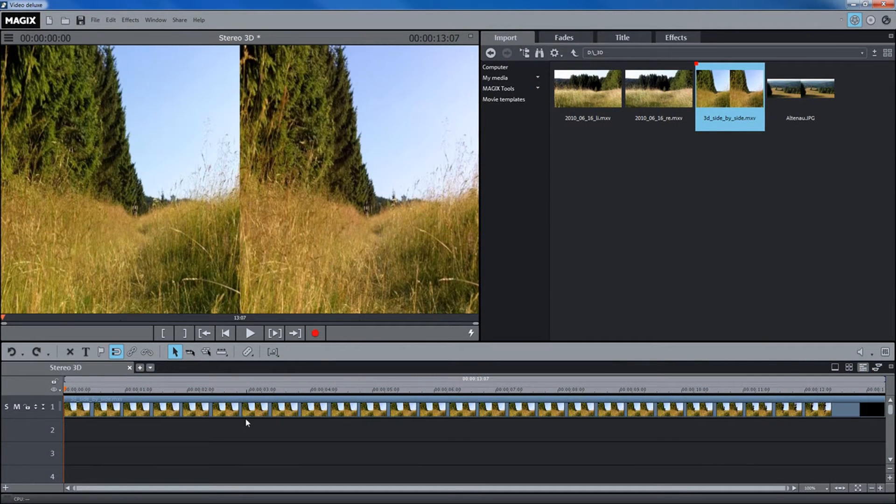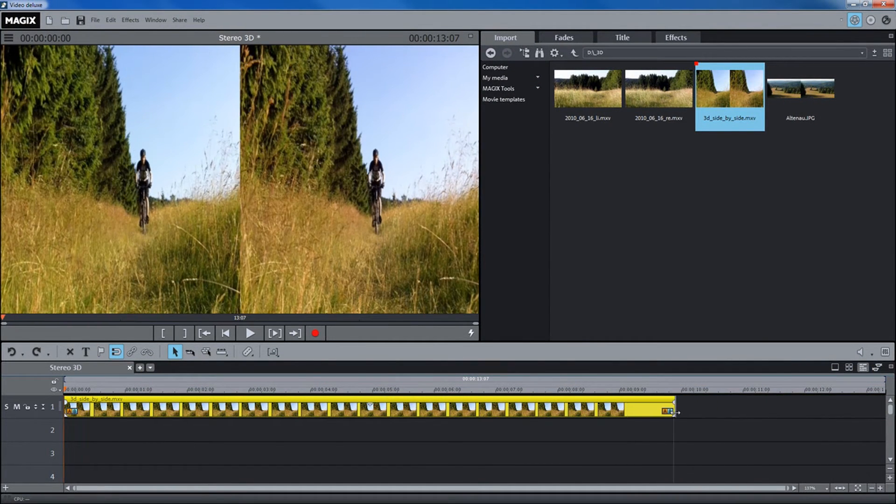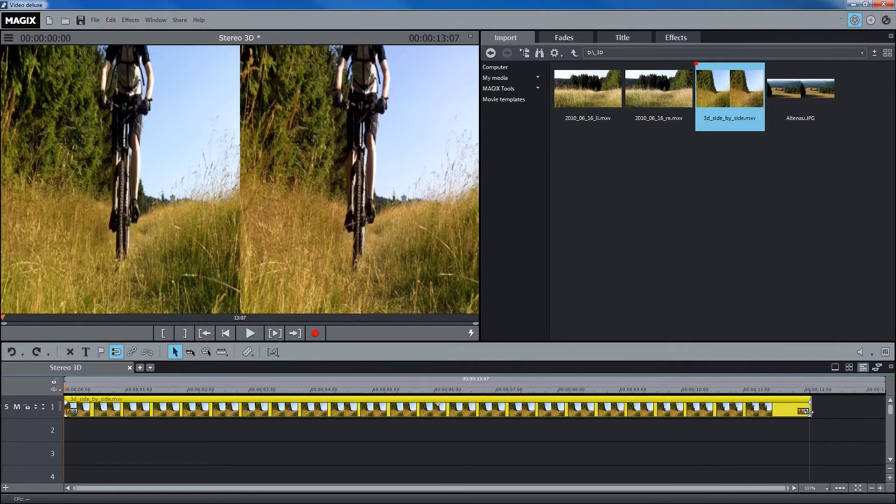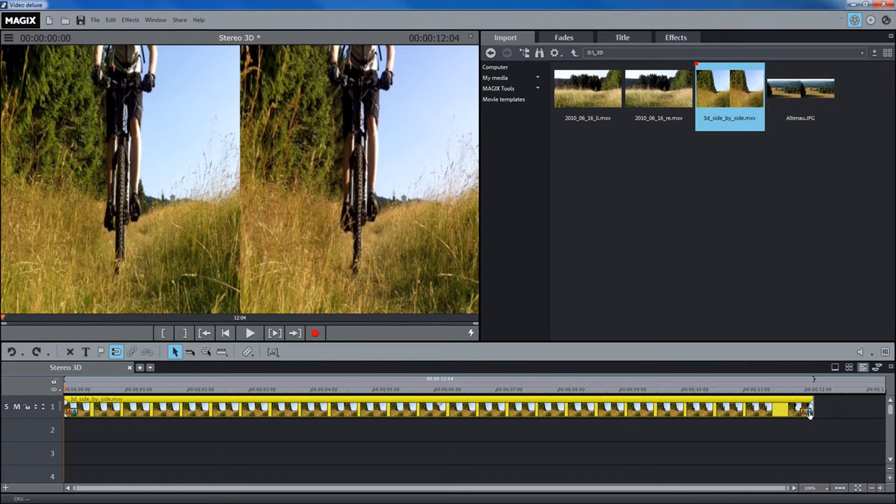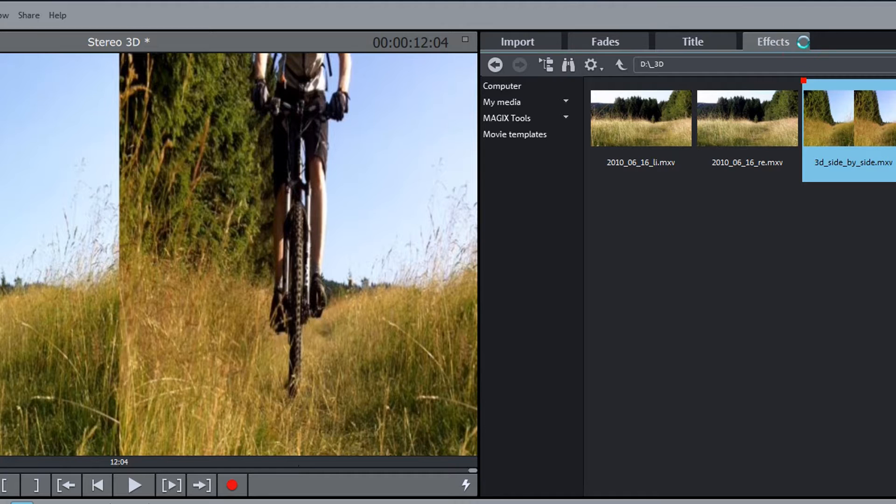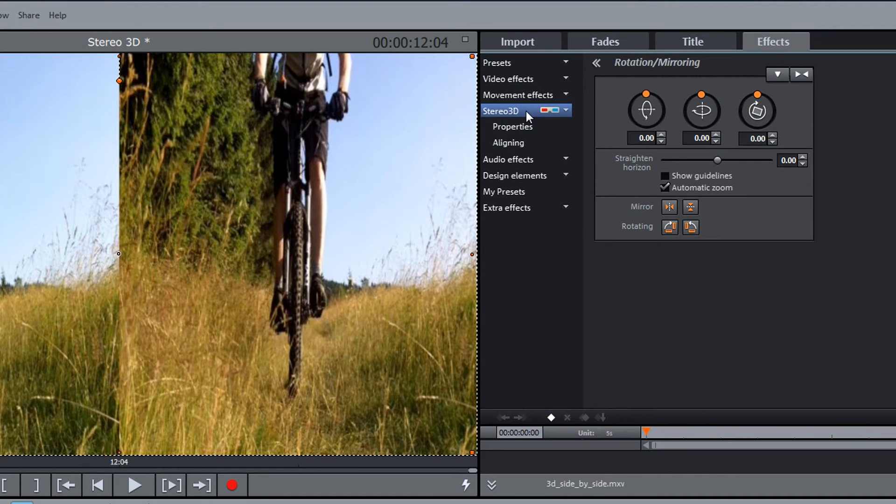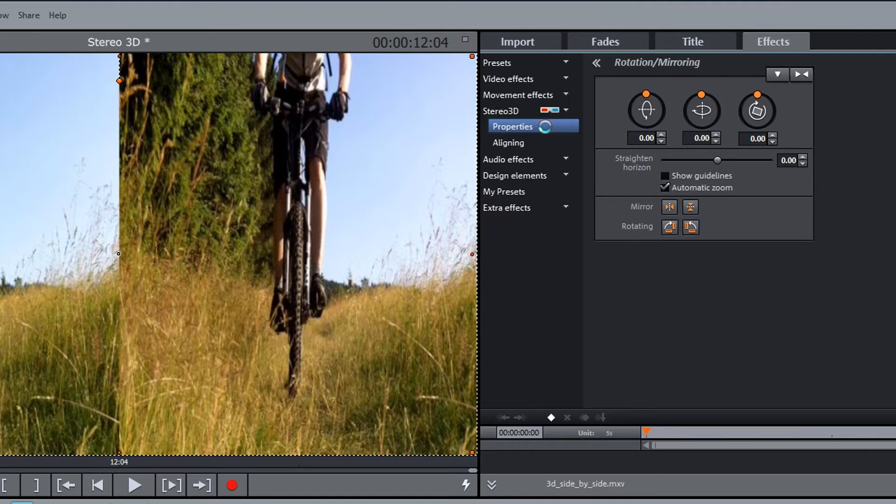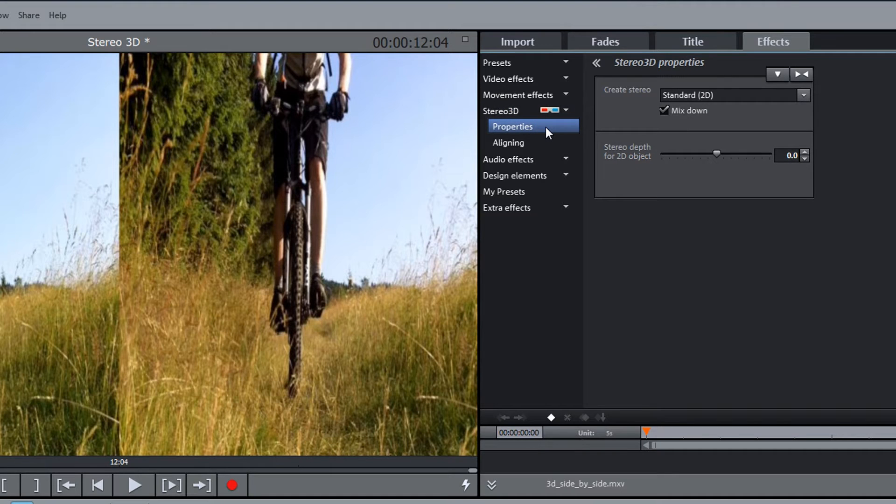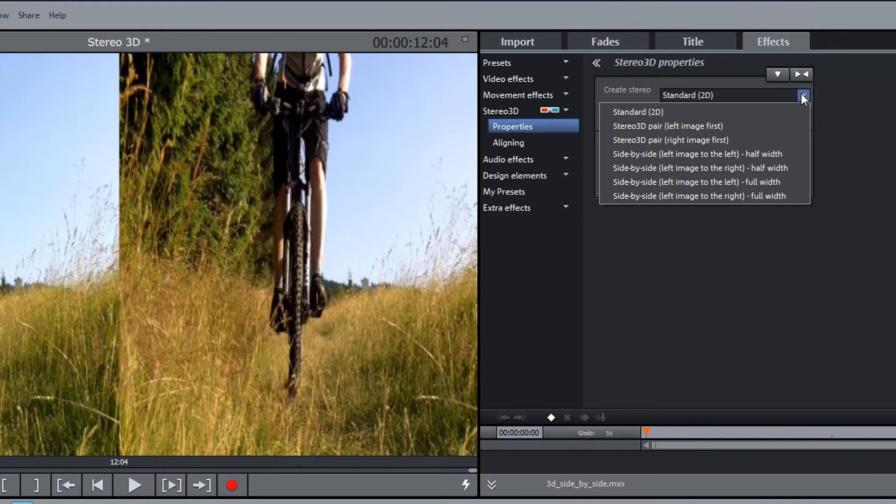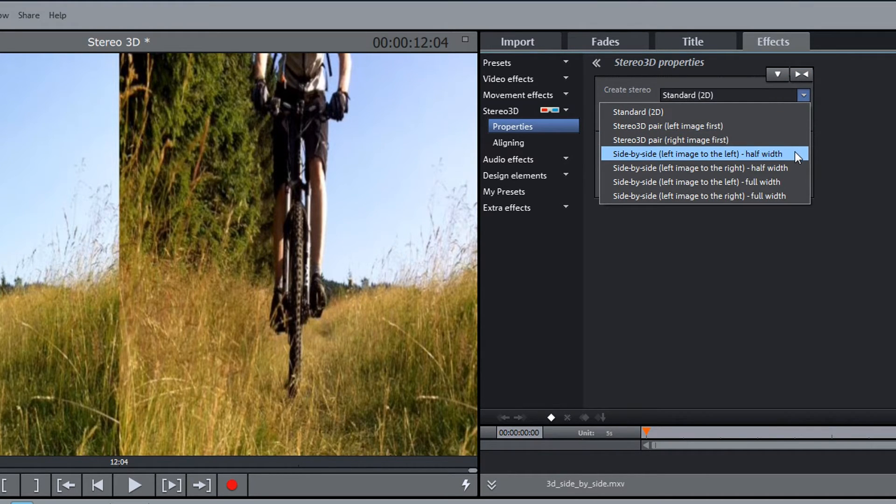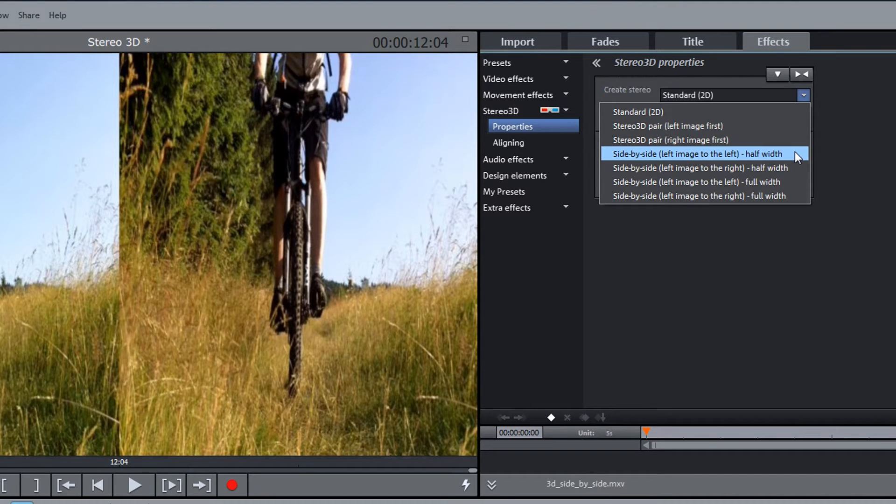The 3D recording will be shown in the timeline as an object and may now be edited just like a 2D object. Switch into the effects tab in the media pool and select stereo 3D and then properties. In create stereo, select the fitting option for recognizing 3D material, in this case side by side left image on the left.